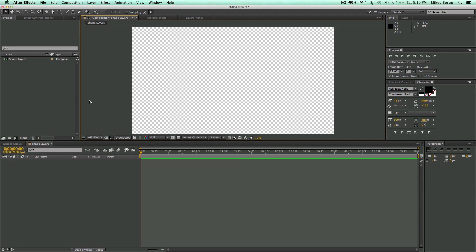So here I am in After Effects, and I've already got a composition here. It's called Shape Layers, and I'm really excited for this because I absolutely love shape layers. There's so much you can do, but they're also very confusing sometimes. You can get really lost inside of a shape layer. There's a whole world within a shape layer.